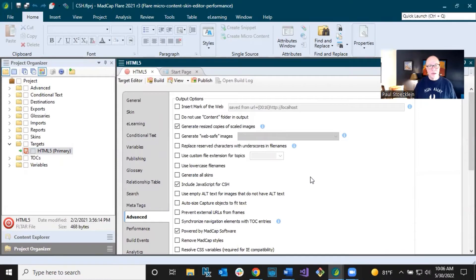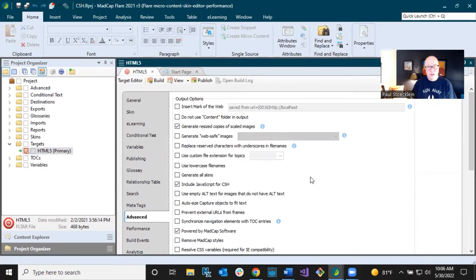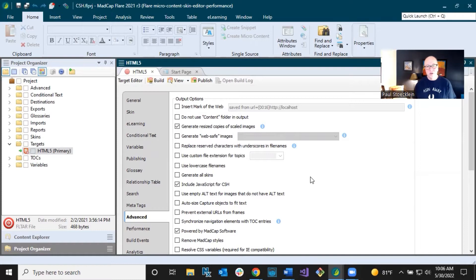Now, there are tons of fields in the target editor, and especially in this particular tab, a lot of them are self-explanatory. It's not hard to figure out what they do, but some of them need a little bit more explanation. And so you provide help at this level, at the field level, that's different than topic level.